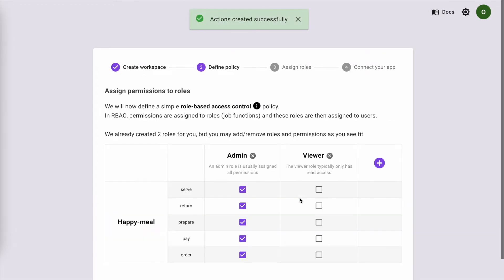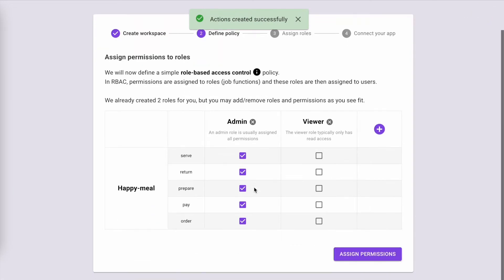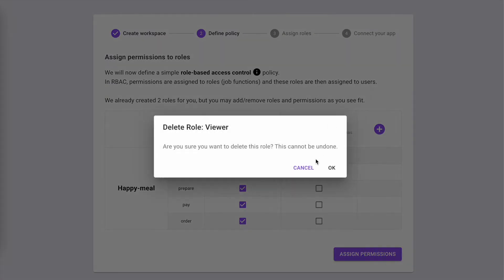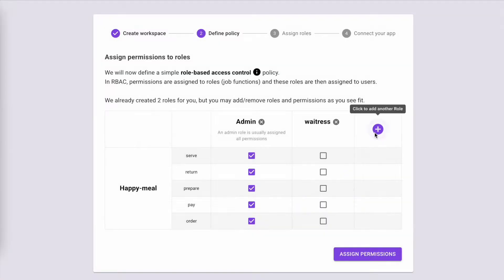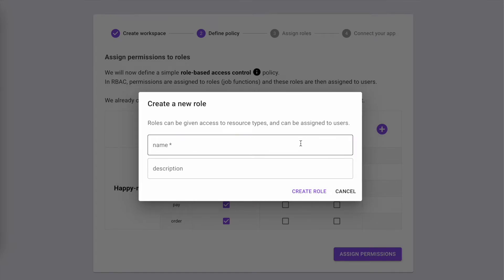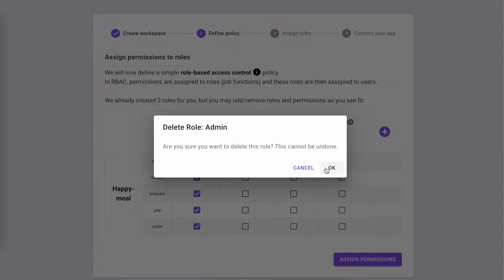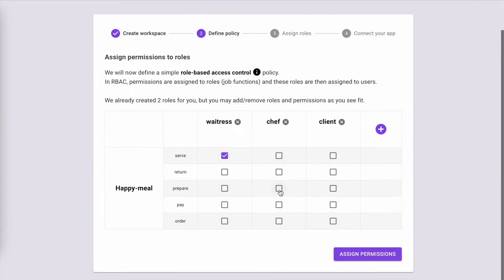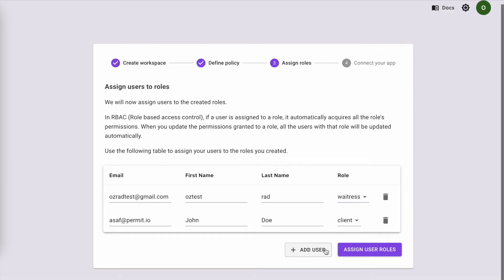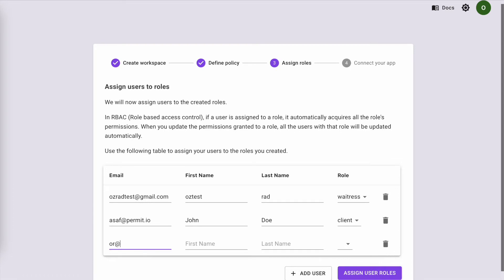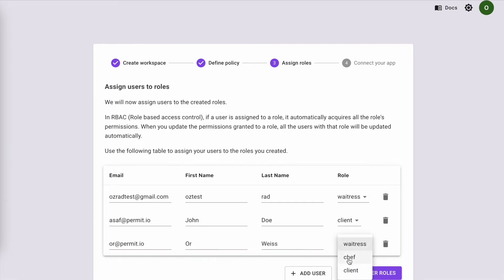Now that we have the actions, let's set the roles of users that can interact with the Happy Meal. Now it's time to assign users to the roles we just defined. I, myself, will be your waitress for today. Asaf is going to be the client, and Orr will be the chef.